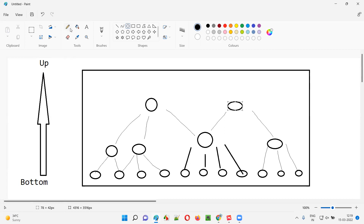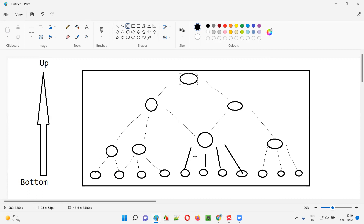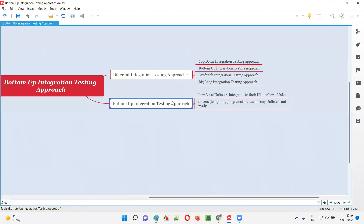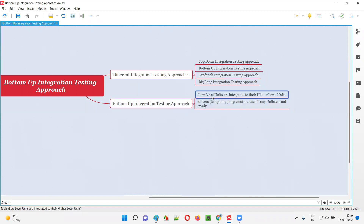The process continues until the bottom-up integration testing is completed — until all the units are integrated. They start from the bottom and go to the top. Now there is one more important thing to understand in the bottom-up integration testing approach, and that is the concept of drivers.